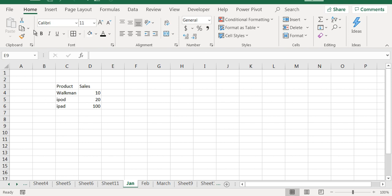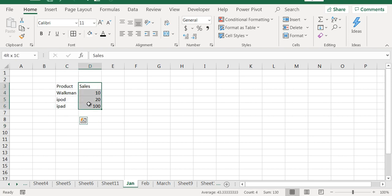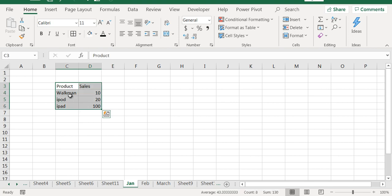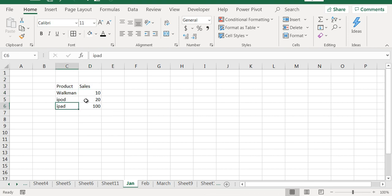As an example, I have data in sheet January. I have this product list and the sales. In January, the Walkman sales is 10, iPod is 20, and iPad is 100.